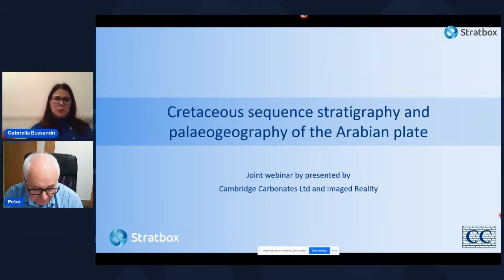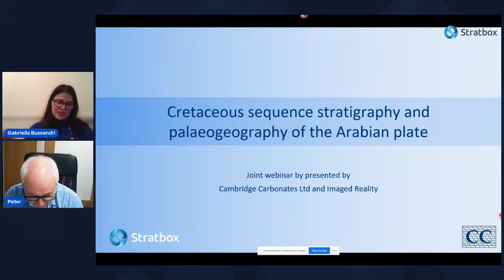Hello everybody and welcome from wherever you're joining us in the world. My name is Gabriella Bussandri of ImageReality. We develop immersive collaborative software for the oil and gas and other industries. We're joined today by Peter Guttridge, who is a carbonate sedimentologist and director of Cambridge Carbonates.